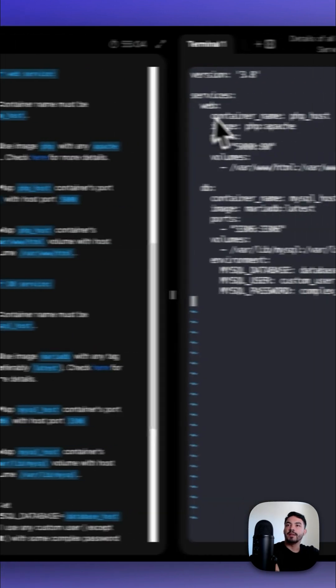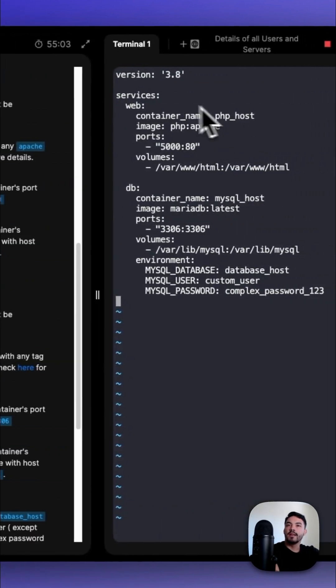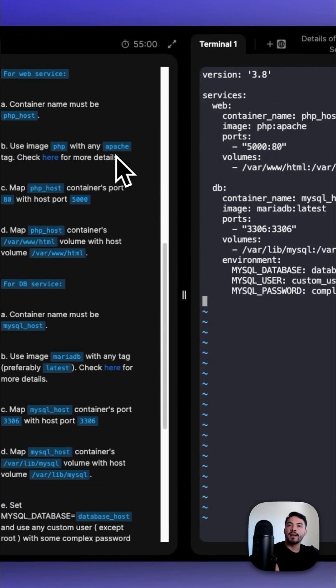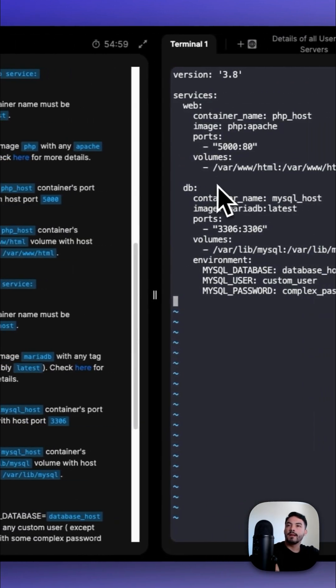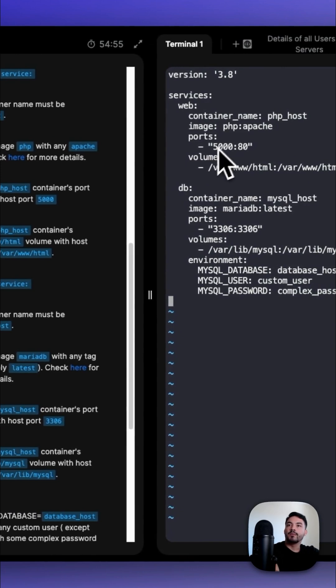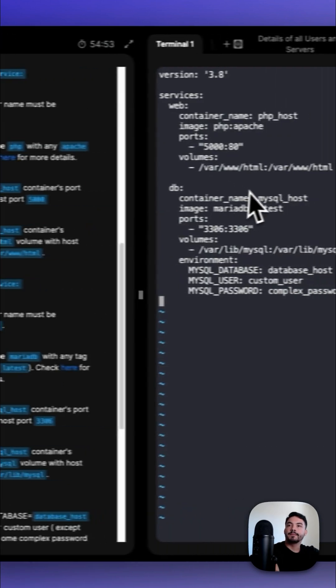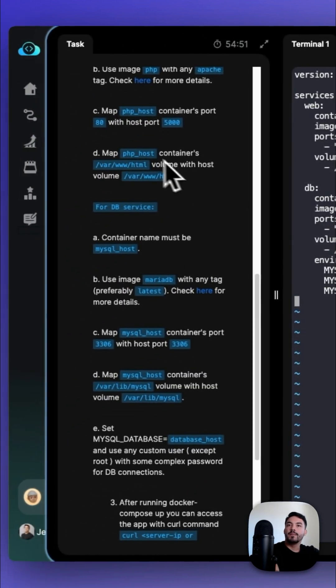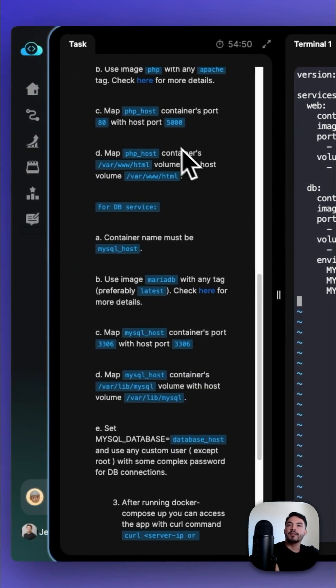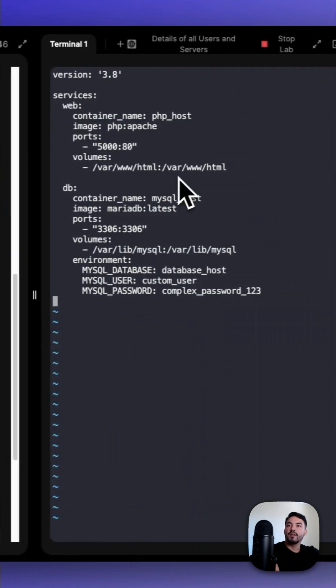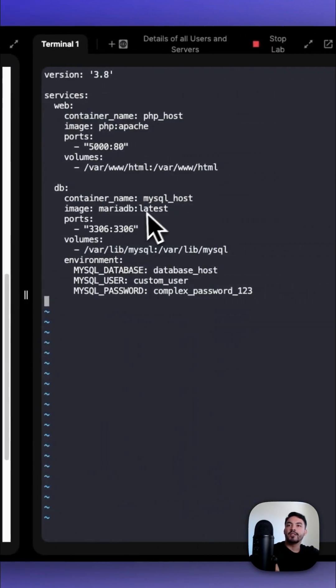The container name must be php_host. The image: php:apache. Map the ports 5000 to port 80. For the php_host container, /var/www/html should be mapped to /var/www/html.